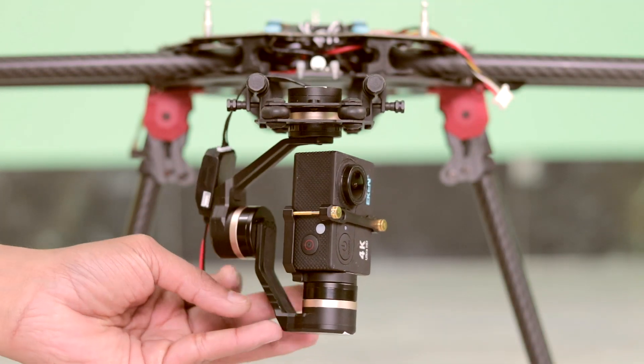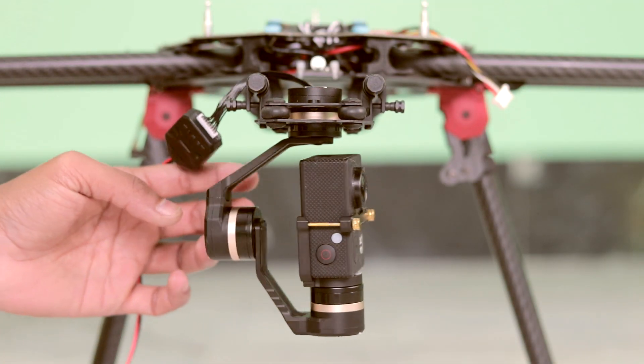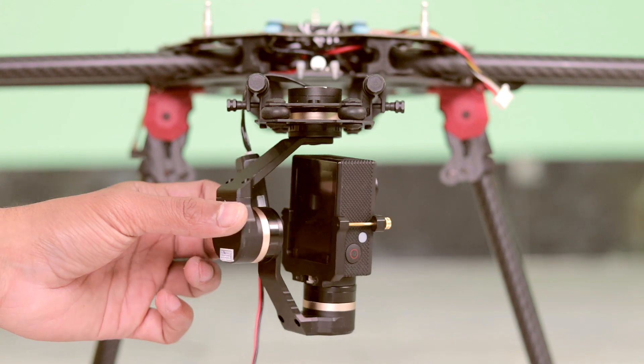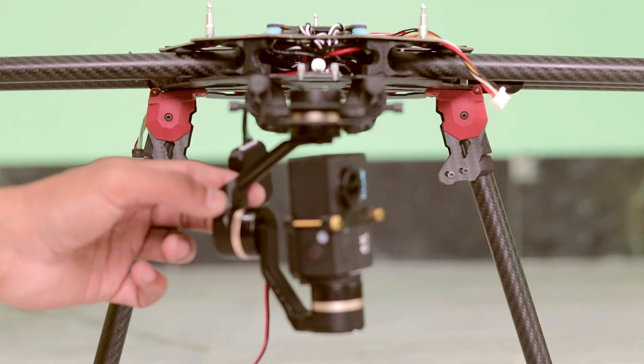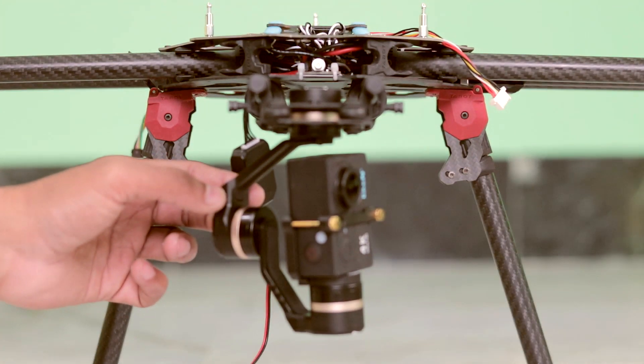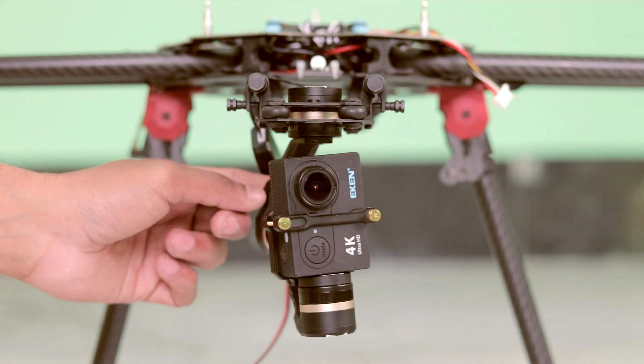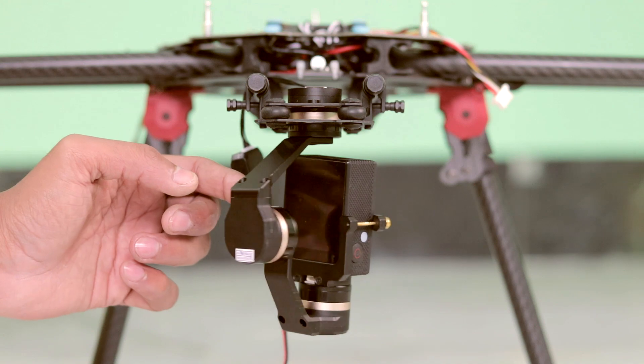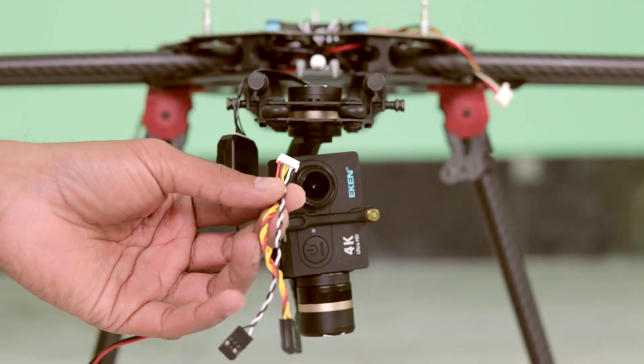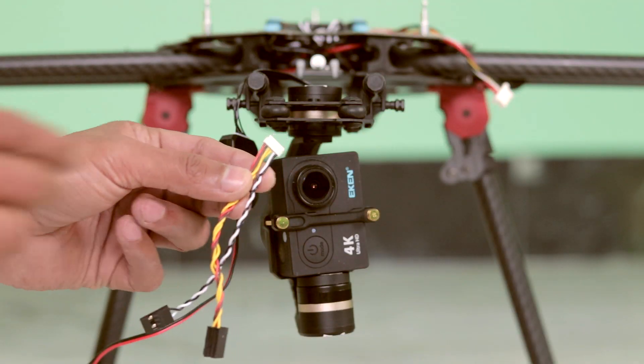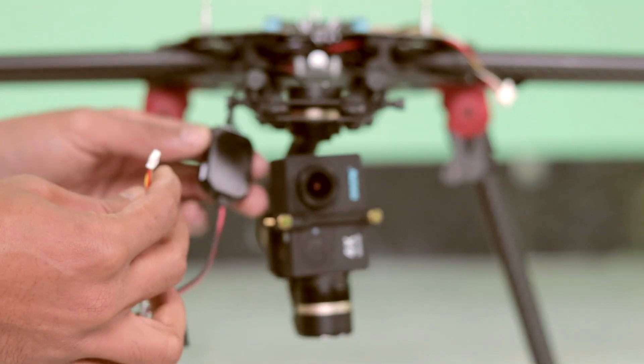Now here you can see I already mounted the gimbal on my drone and the action camera is also placed on the action cam mount. Now just connect this gimbal with my computer.